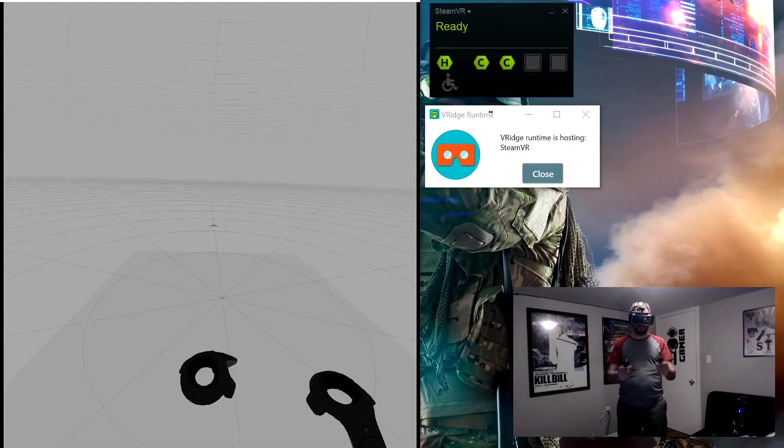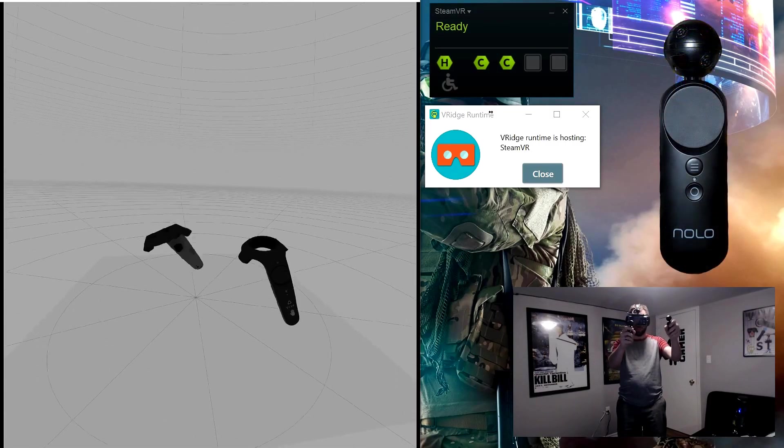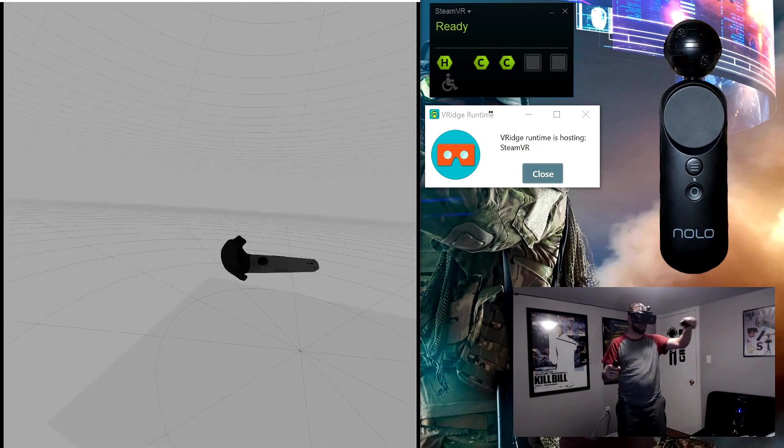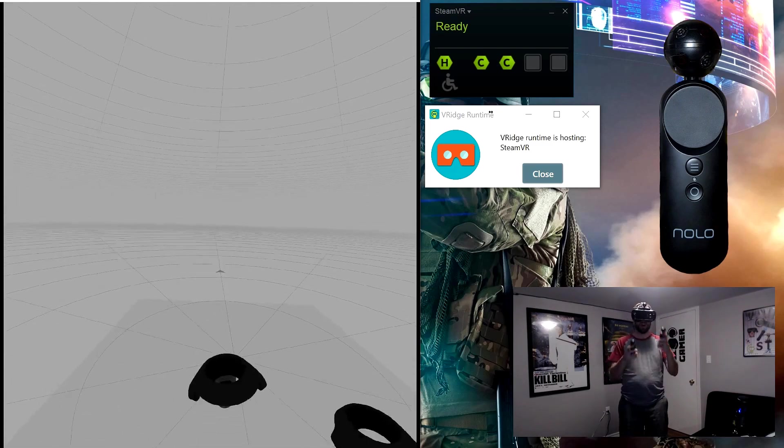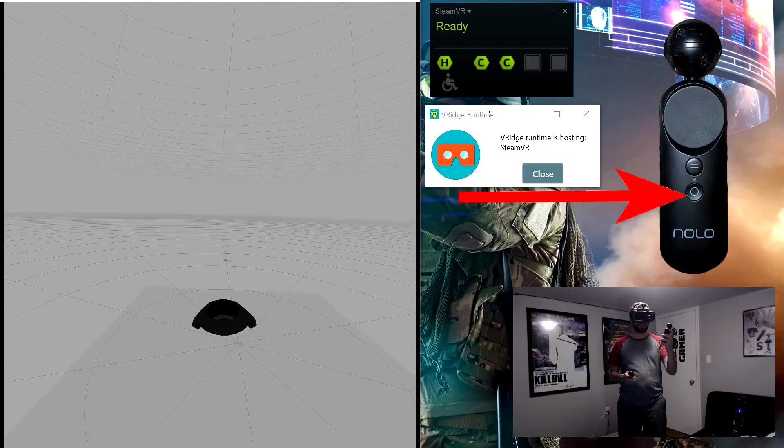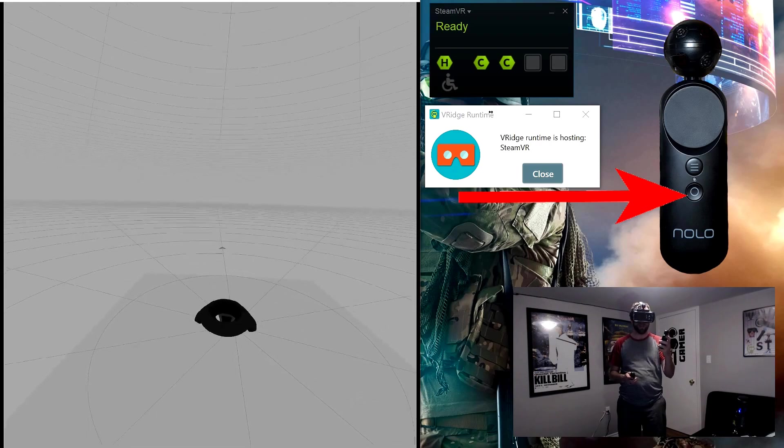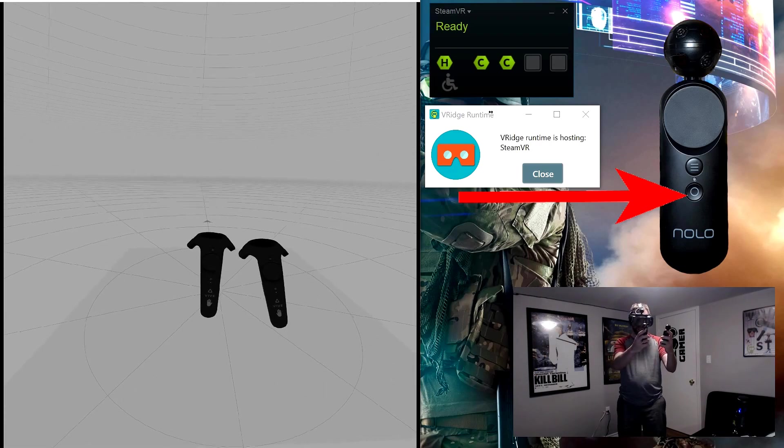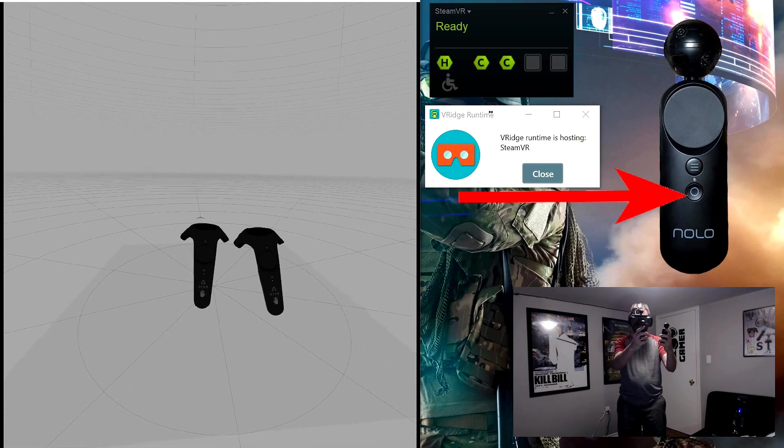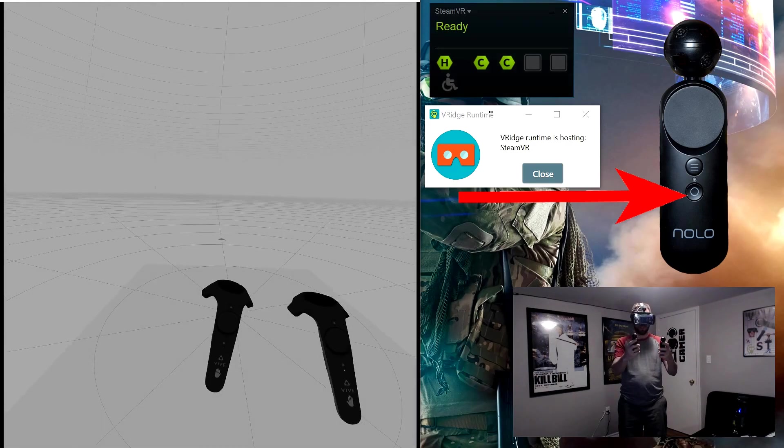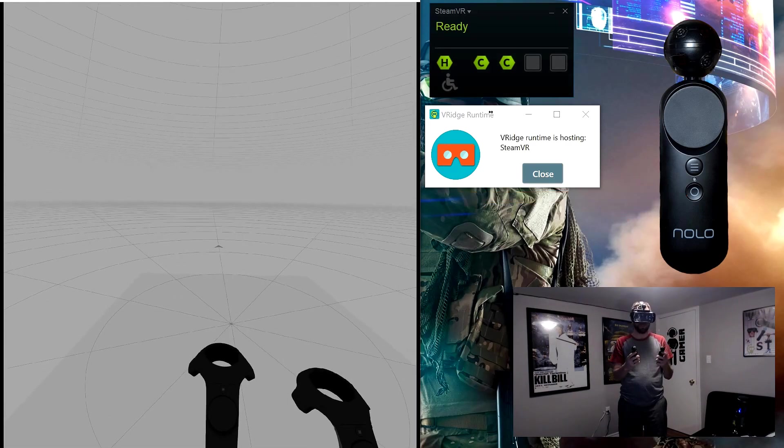Alright, first thing you'll notice when you get in here is that your controllers might seem to be a little bit wonky or in really weird spots. All you need to do to straighten that out is you press your normal system button and you just double tap it. As soon as you do that, it swaps your controllers and just straightens them right out in front of you. That's all you need to do to get them calibrated. It's pretty simple.